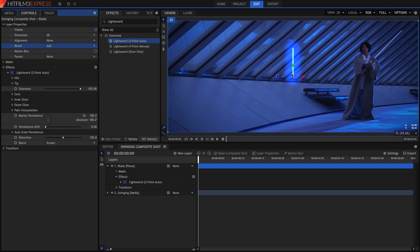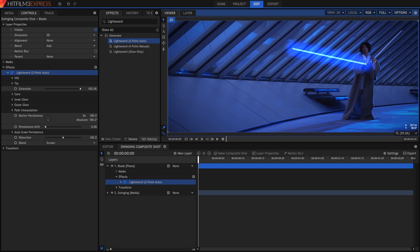When you select the Lightsword effect, notice that we have two control points, one at each end. Drag the bottom one to the hilt end of the prop blade, and drag the top one to the tip.